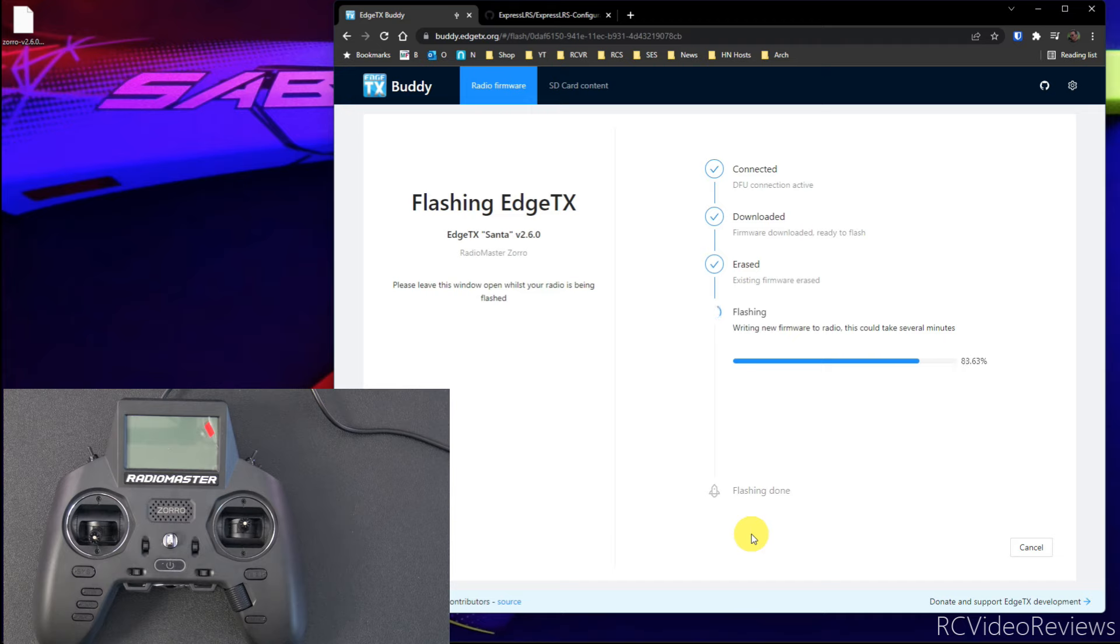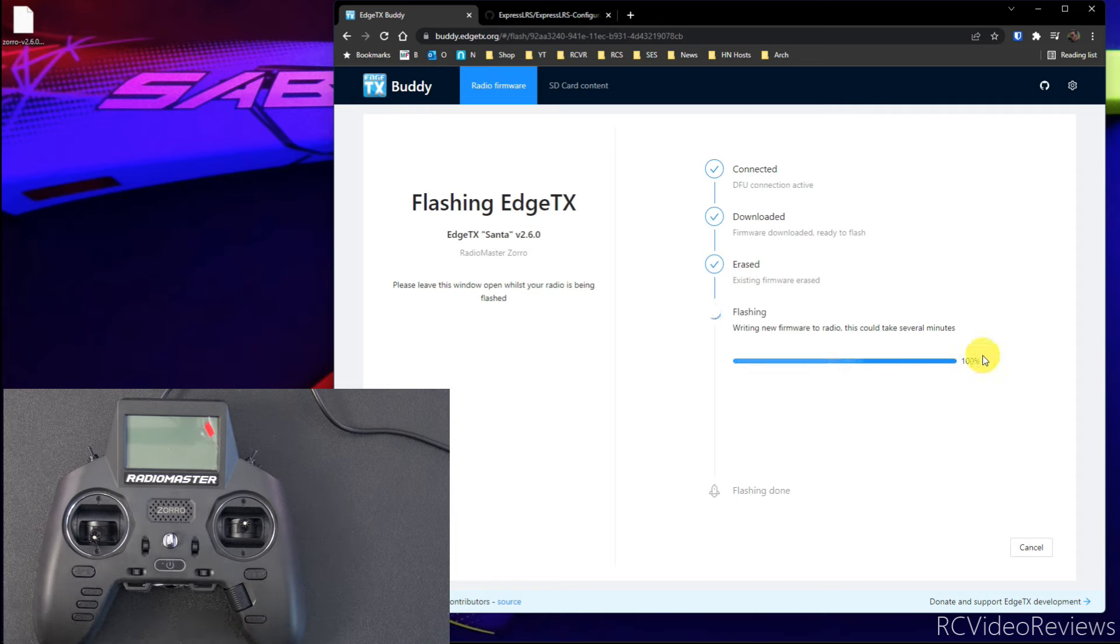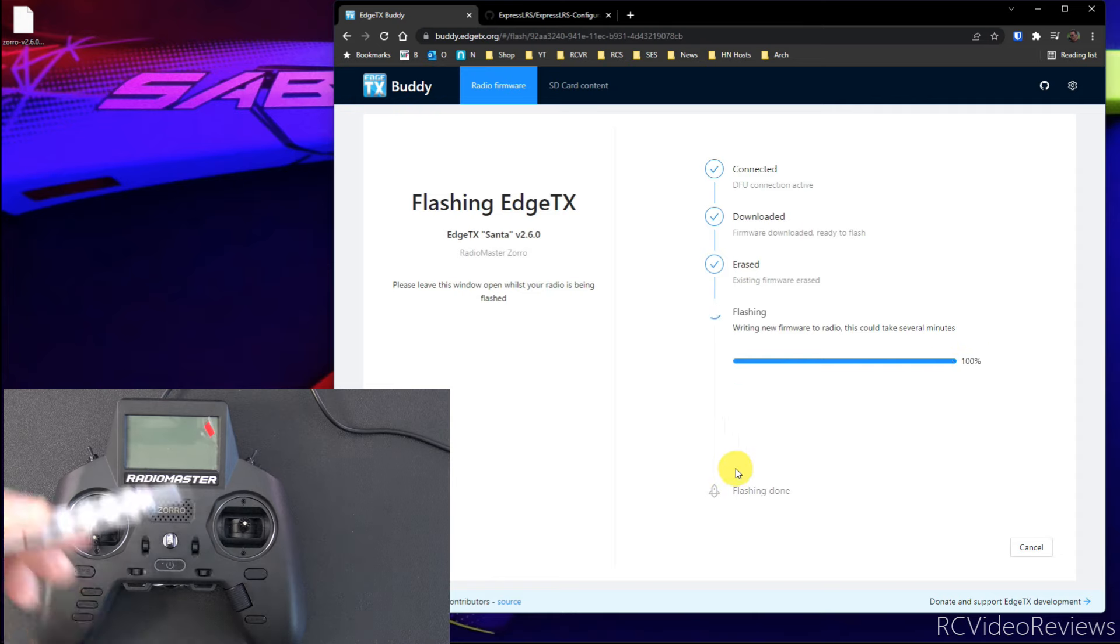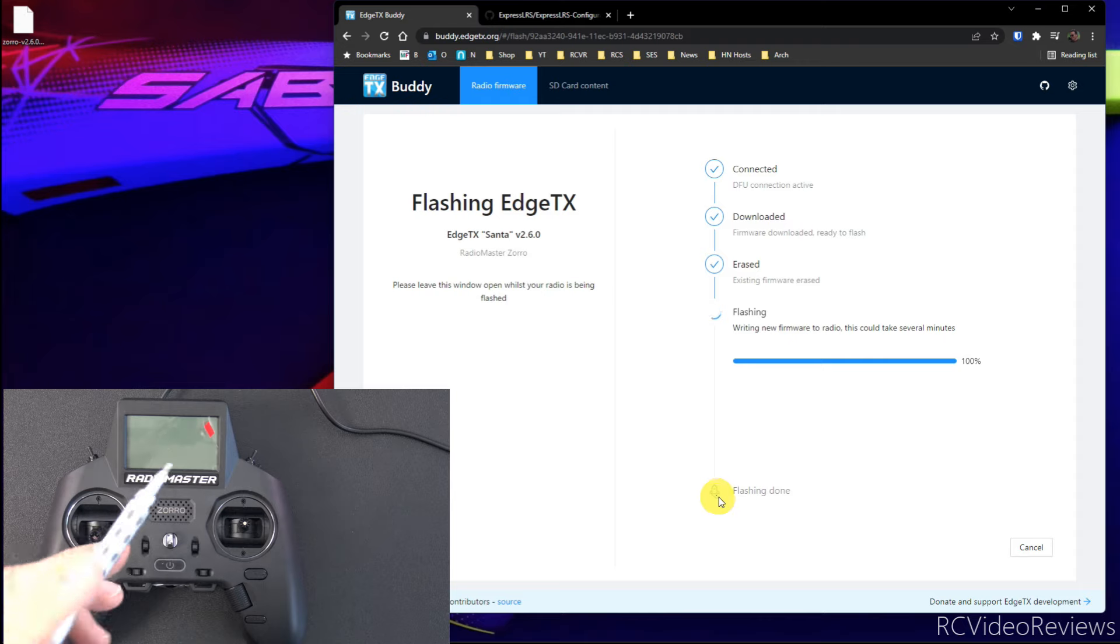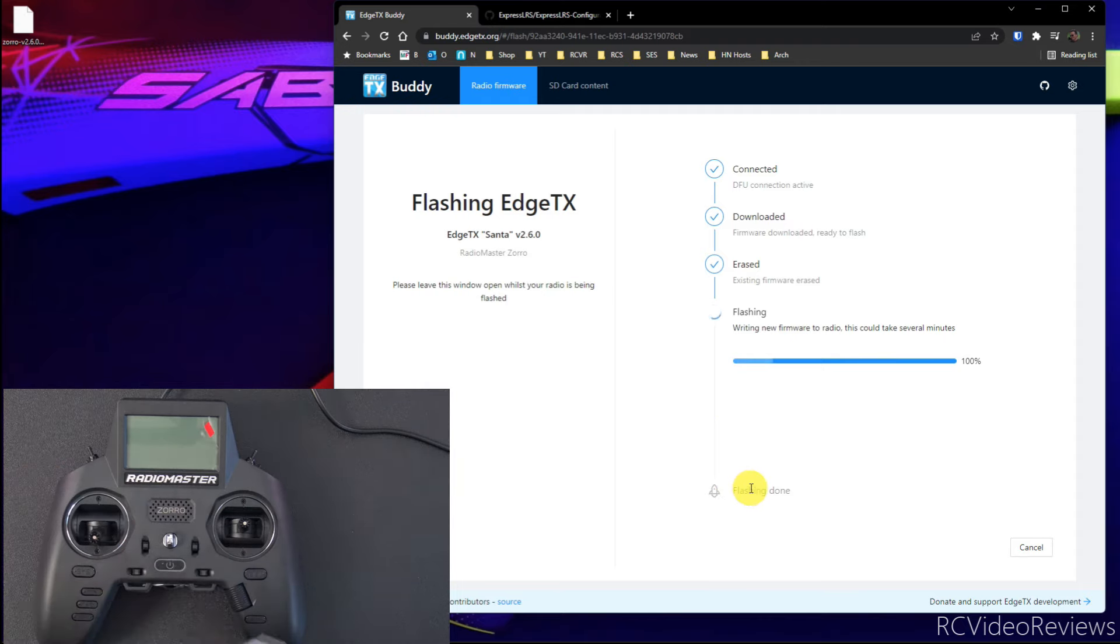Okay, we're almost done with the flash. It kind of wraps up real fast after this. And once that's done, we'll get into the other method. Okay, I've seen this before where the flashing process gets to 100% and it doesn't finish on the web browser. So you should normally see a couple more icons. It'll say flashing done. Everything looks good.